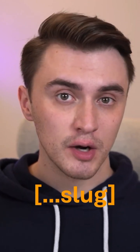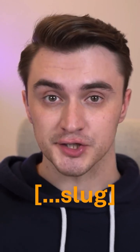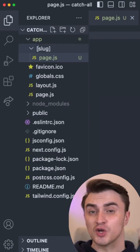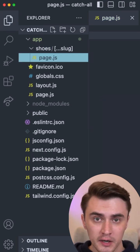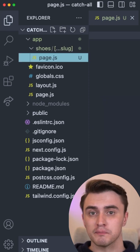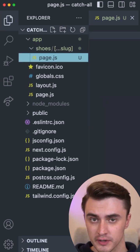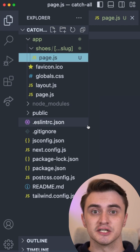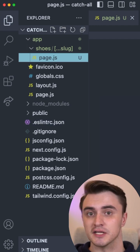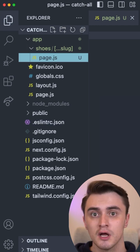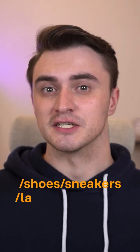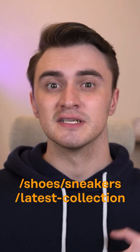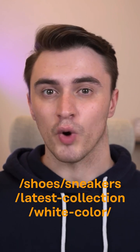If we add three dots to our dynamic route, we enable catch-all routes. From now on, our dynamic route matches the following: shoes slash sneakers, shoes slash sneakers slash latest collection, or shoes slash sneakers slash latest collection slash white color.